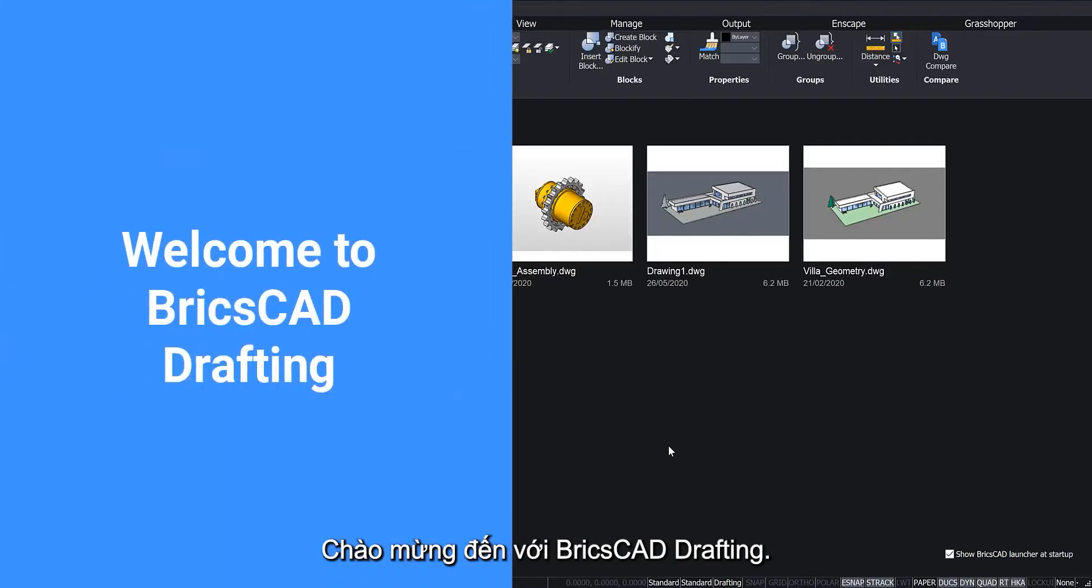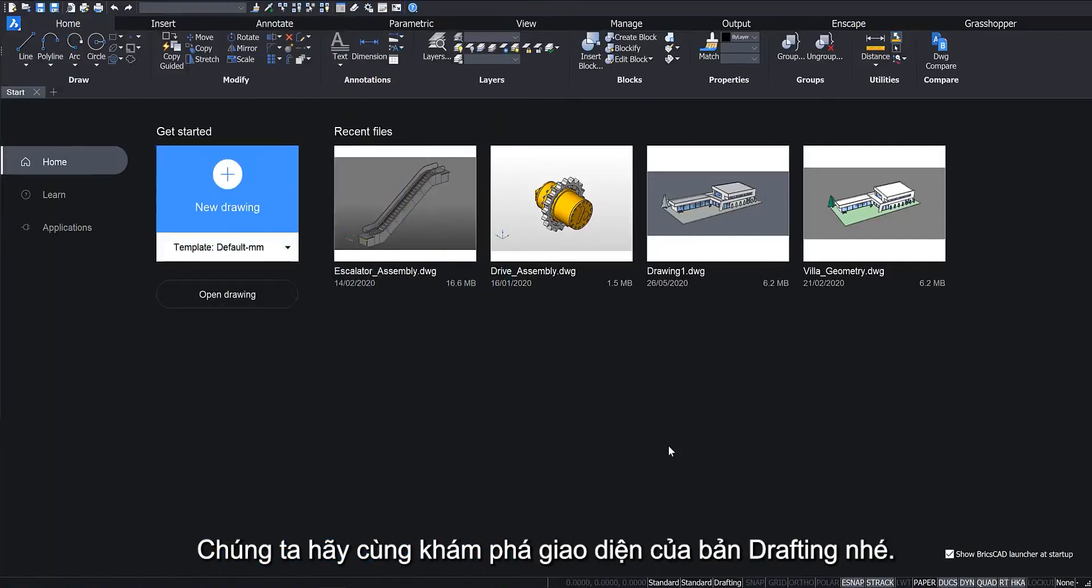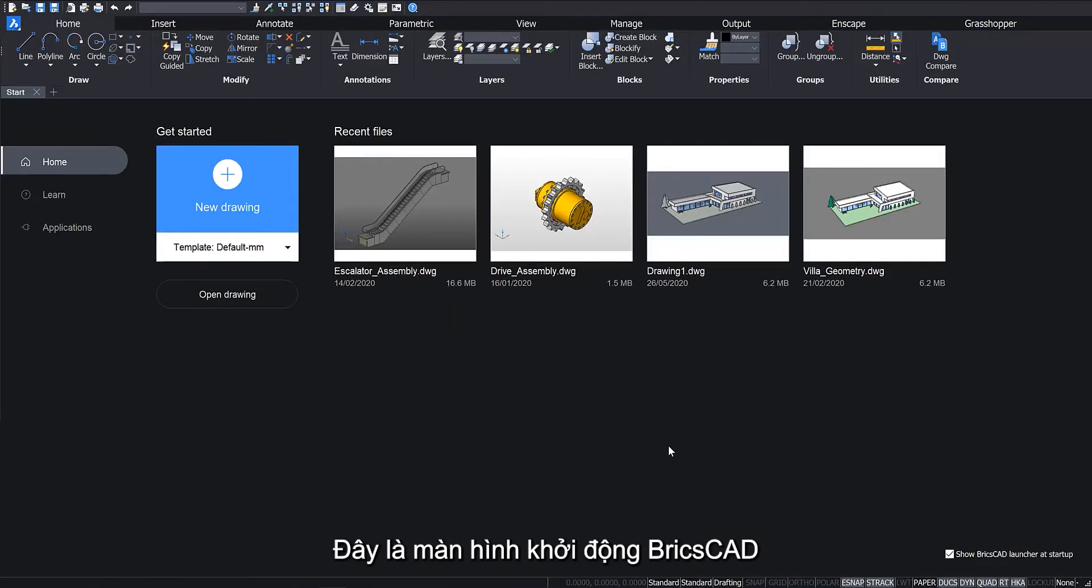Welcome to BricsCAD Drafting. Let's explore the Drafting interface. This is BricsCAD's start screen.